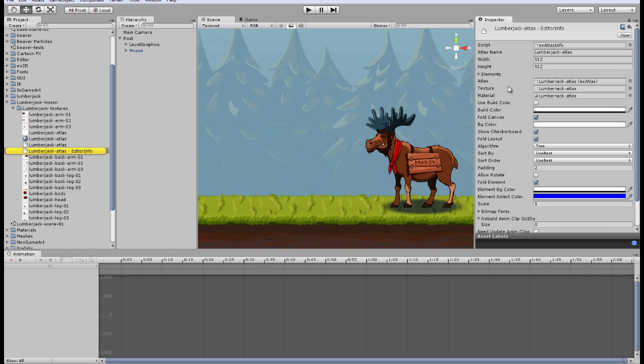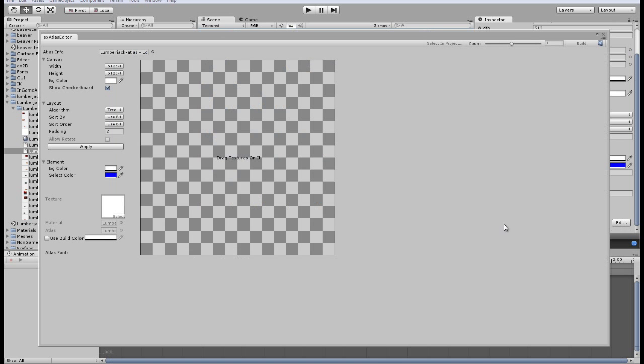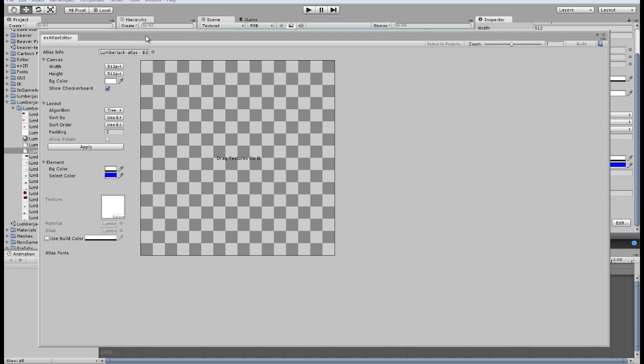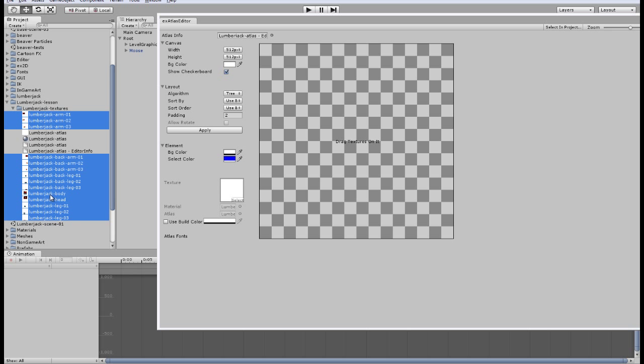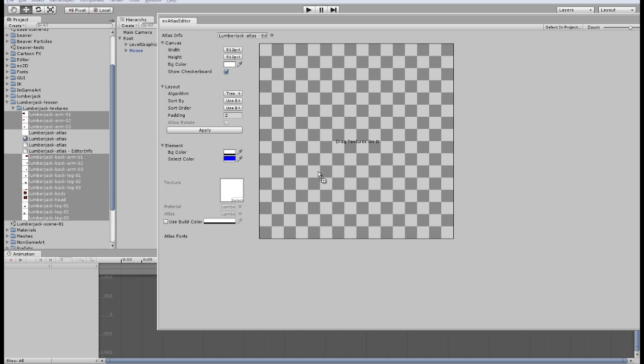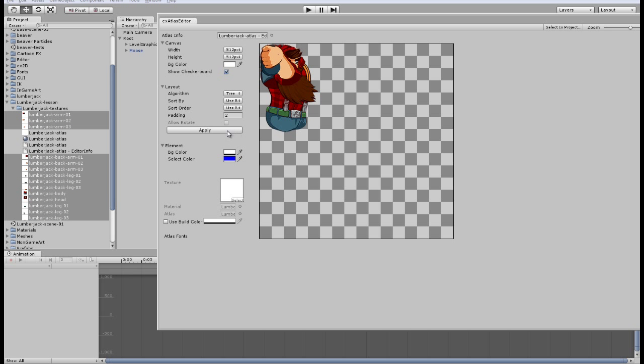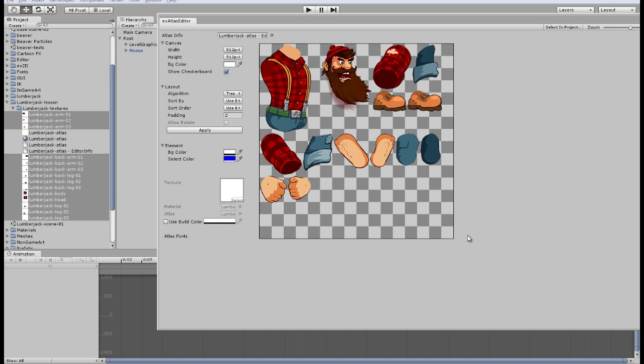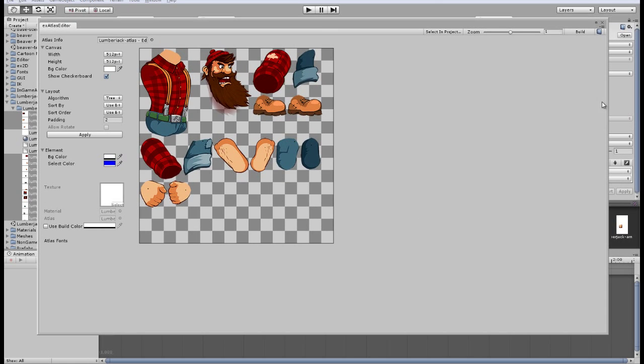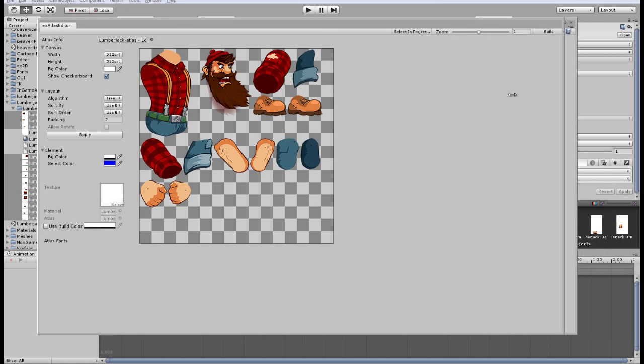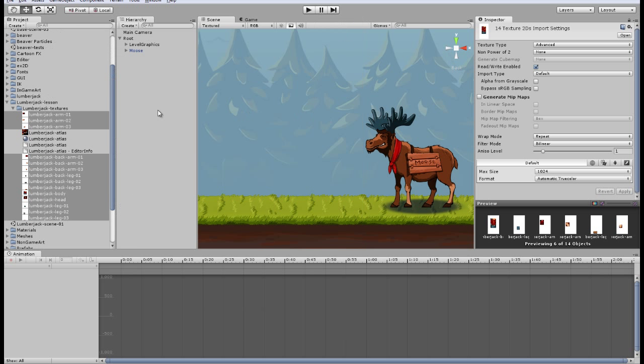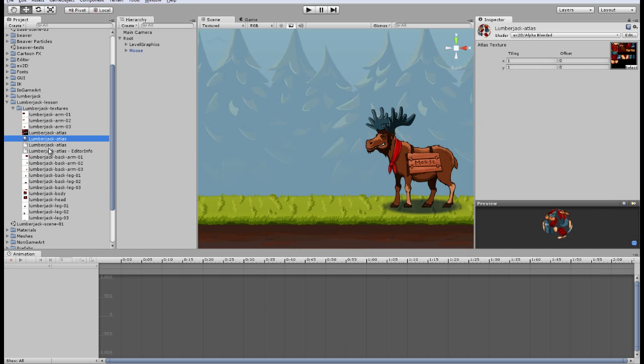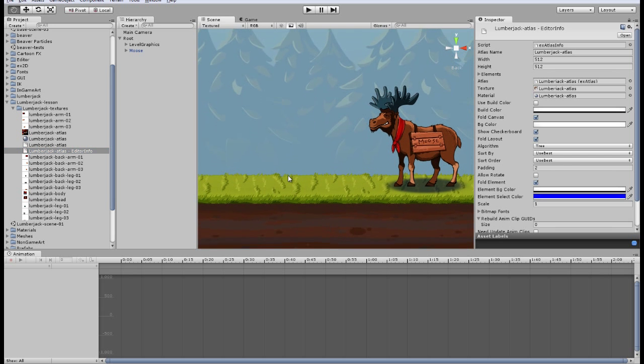So here we have our first Atlas created. We need to place our textures here. Press edit, there is X Atlas editor. We will drag and drop our textures to the Atlas and press apply. Here we have our Atlas, press build and now we can use it to build our character.